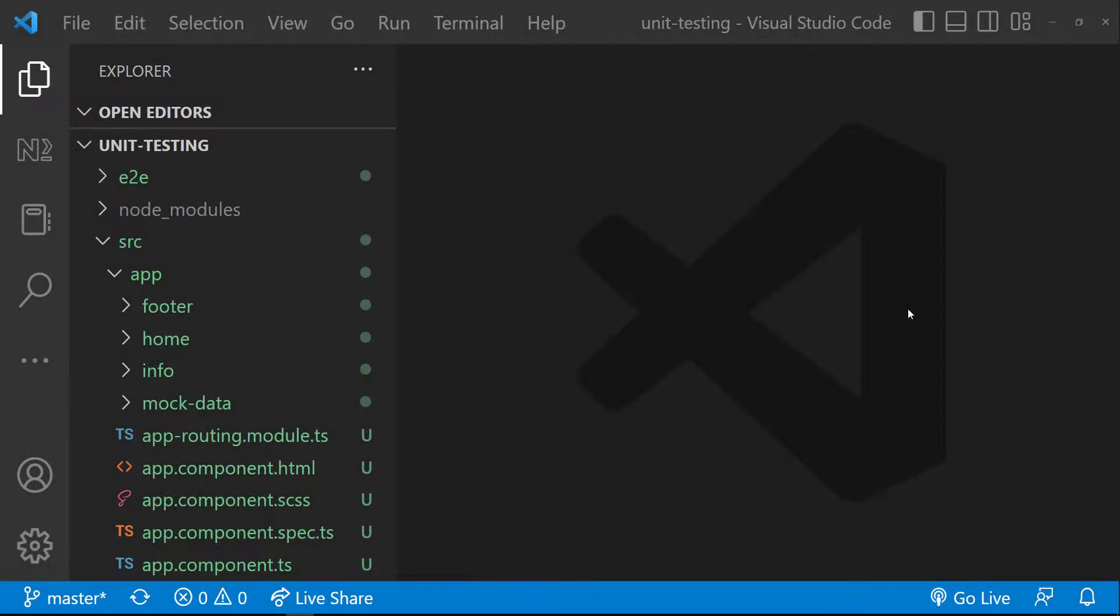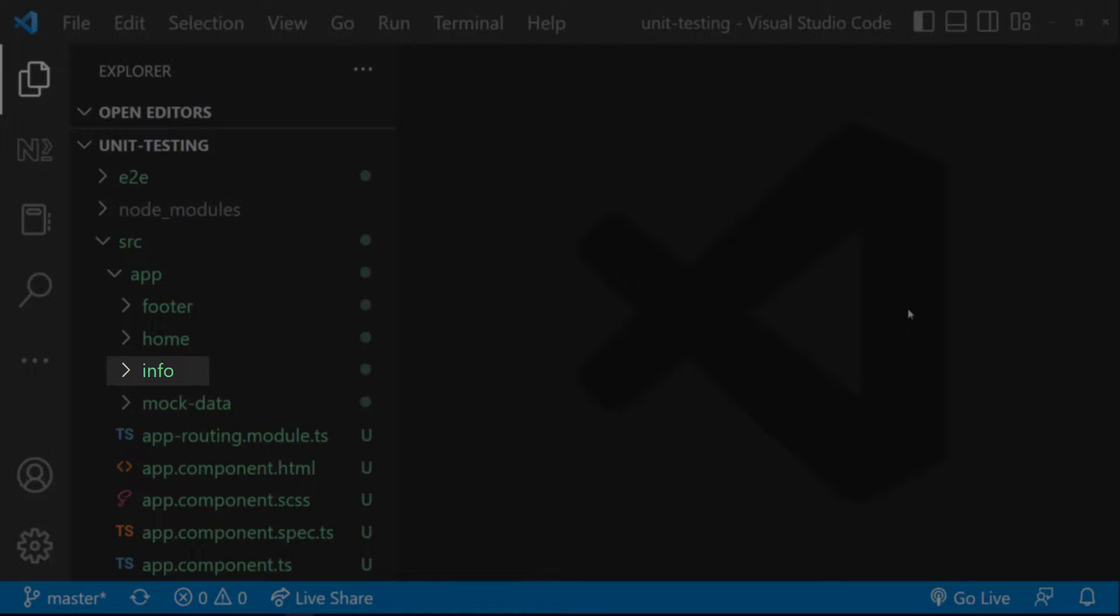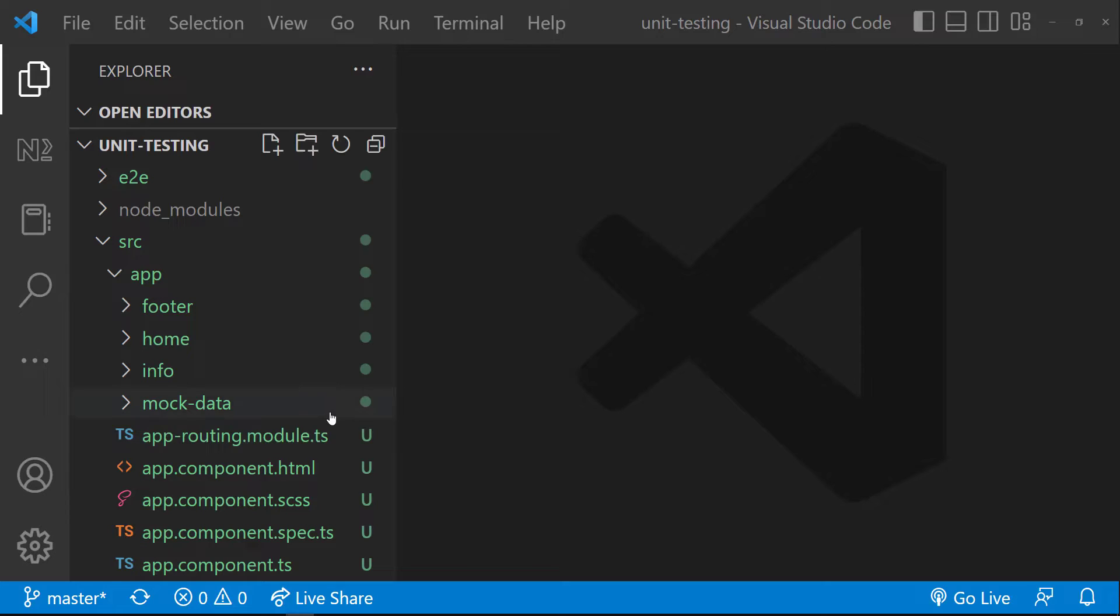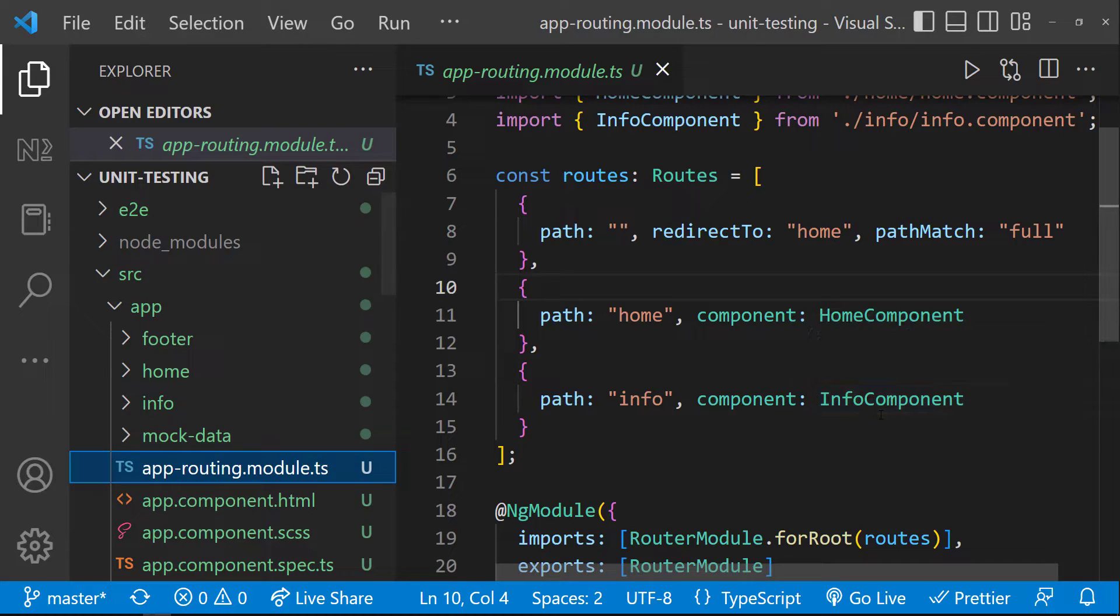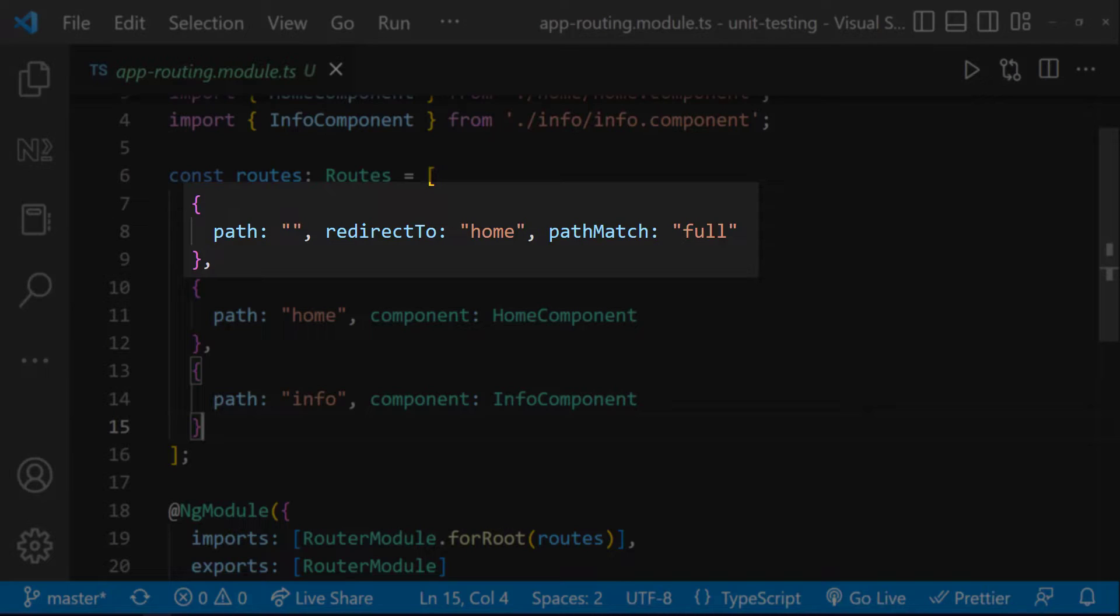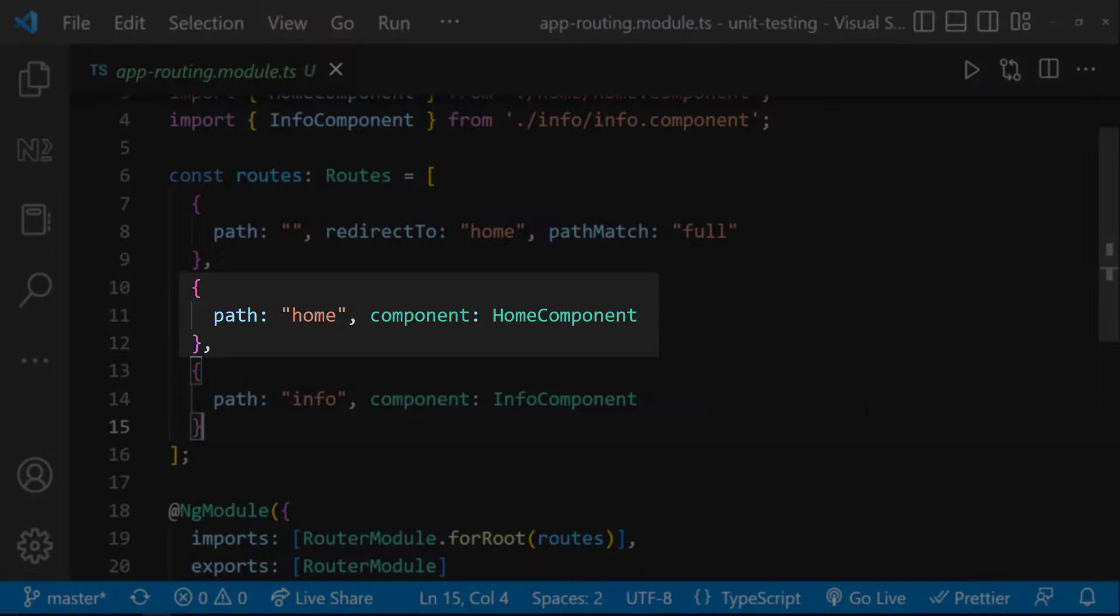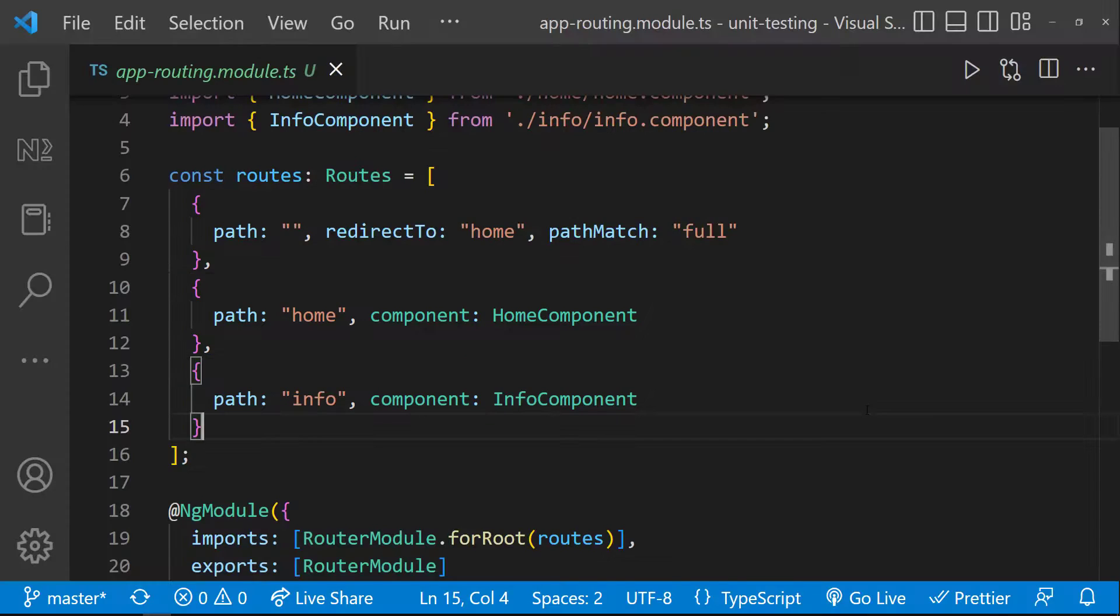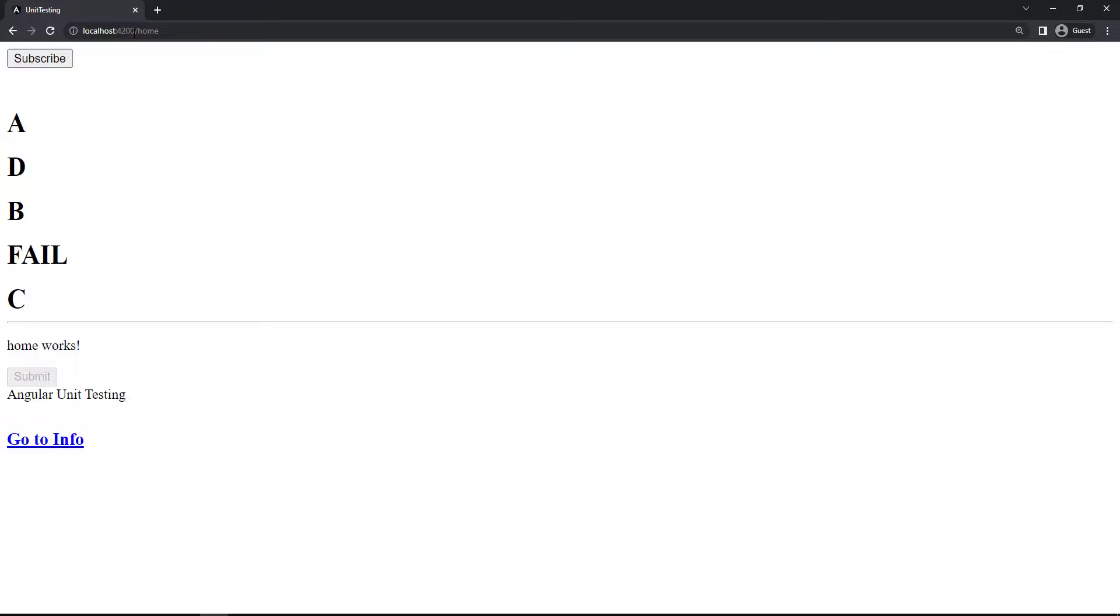I am taking the same example which I have used in my last video. I haven't changed the existing codes a lot, because if I modify, it may break our previous test cases. But I have created a new component called info and added some routes in the routing module. The first route is an empty path route and we are redirecting that to home route. And we have another route to navigate to info component.